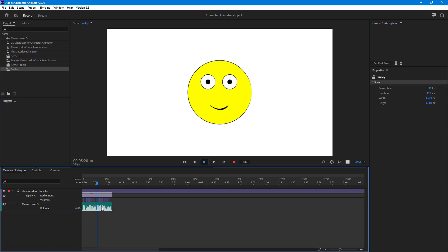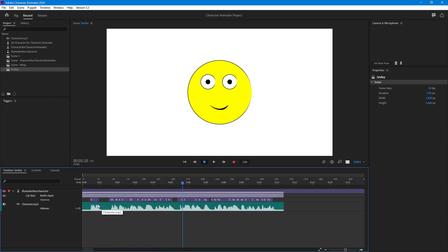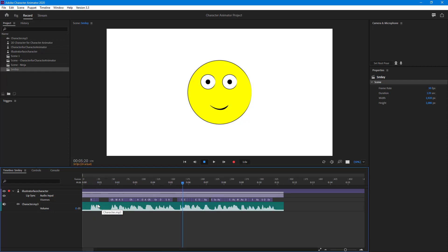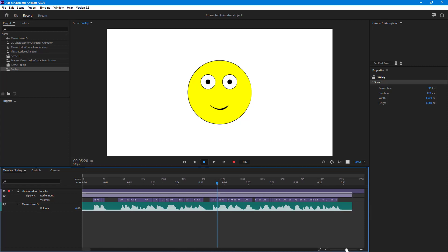If I press the plus button on my keyboard or minus, it zooms in and zooms out, just like this. Or I can use this to zoom in and zoom out of the timeline.